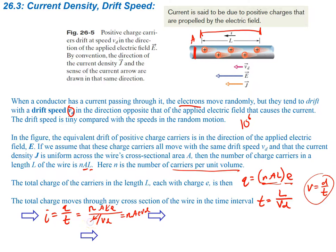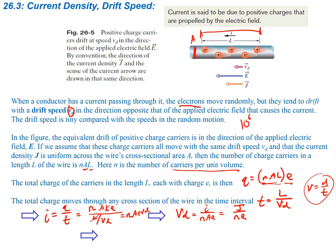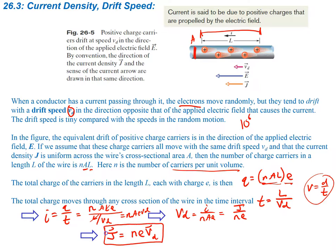Solving for drift velocity, Vd equals current divided by NAe. And I divided by A is our current density J, so we can write Vd = J / (Ne). Rearranging and solving for current density gives J = NeVd. These are vectors because velocity is a vector, which means current density is a vector as well. So here is our equation for current density given the drift velocity.